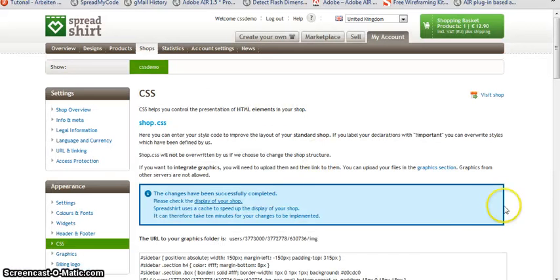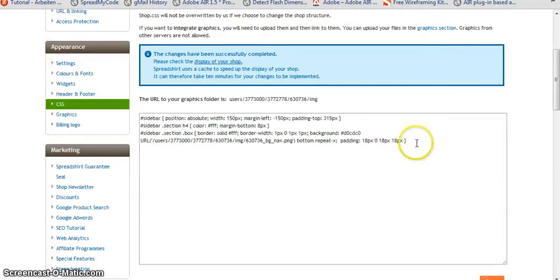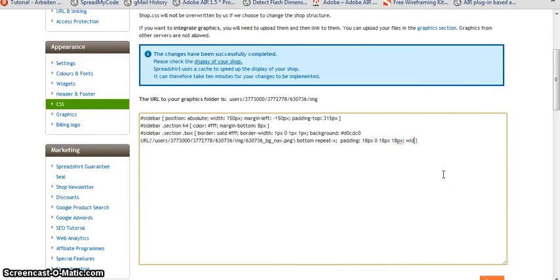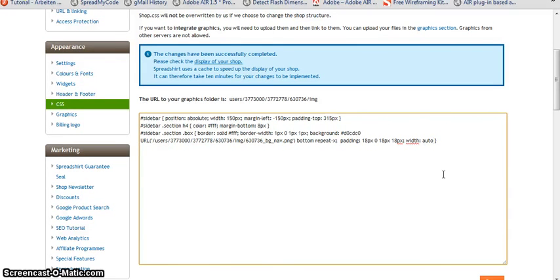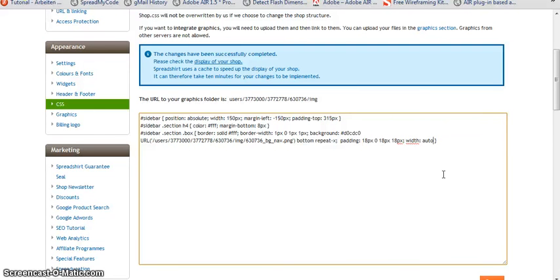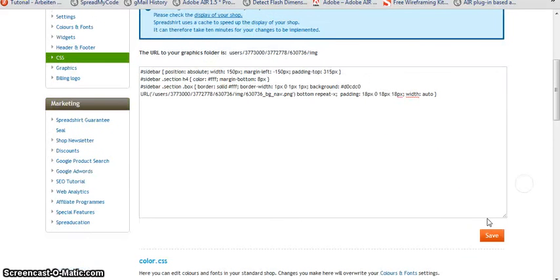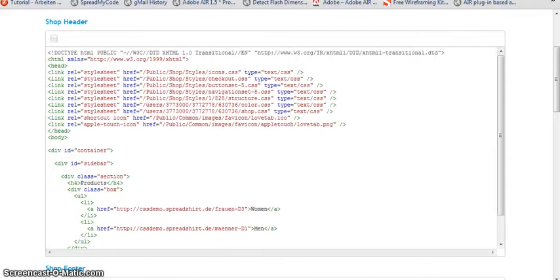And let's define a width of auto. So it's going to be automatically like the parent element of it, in this case the sidebar, and this only has 150 pixels. So it should already look good.